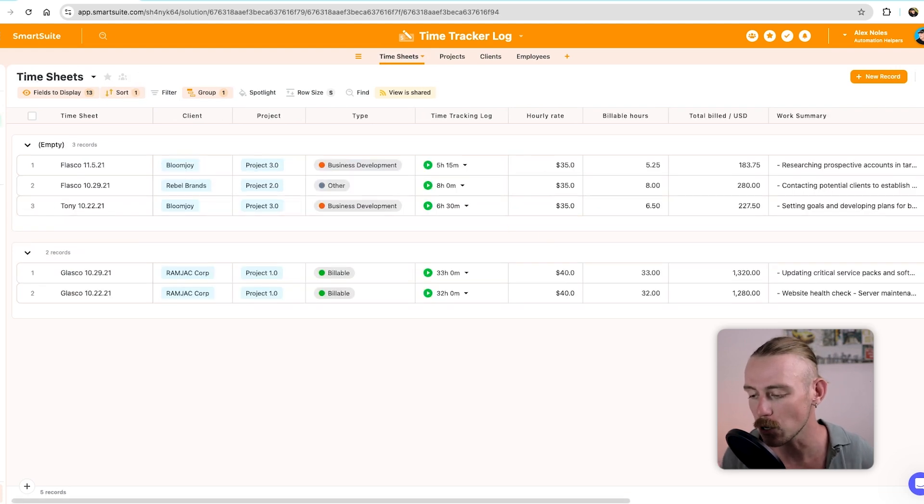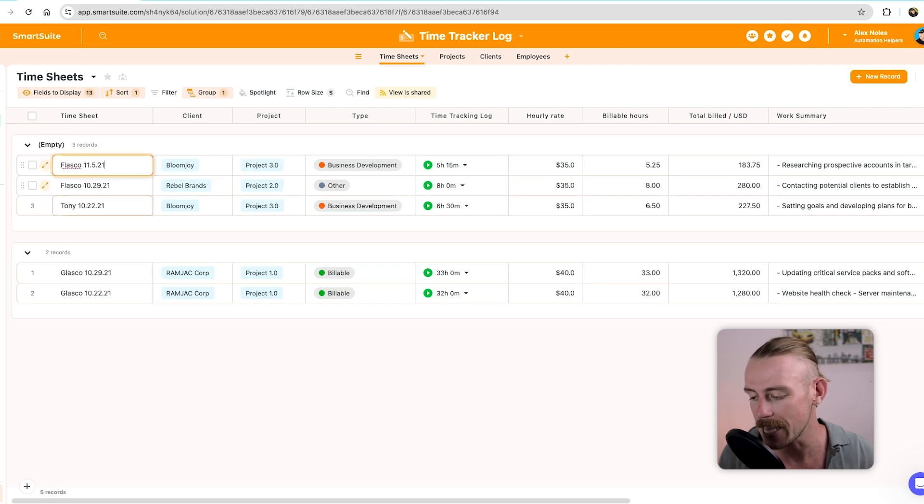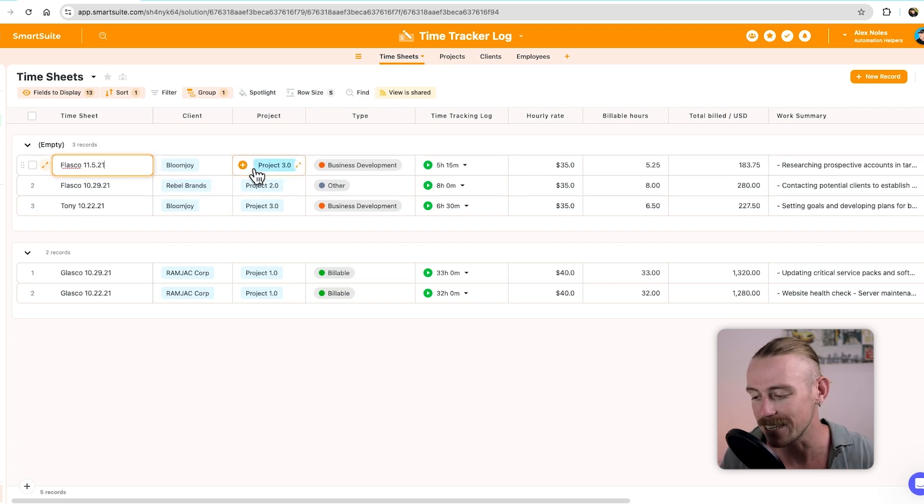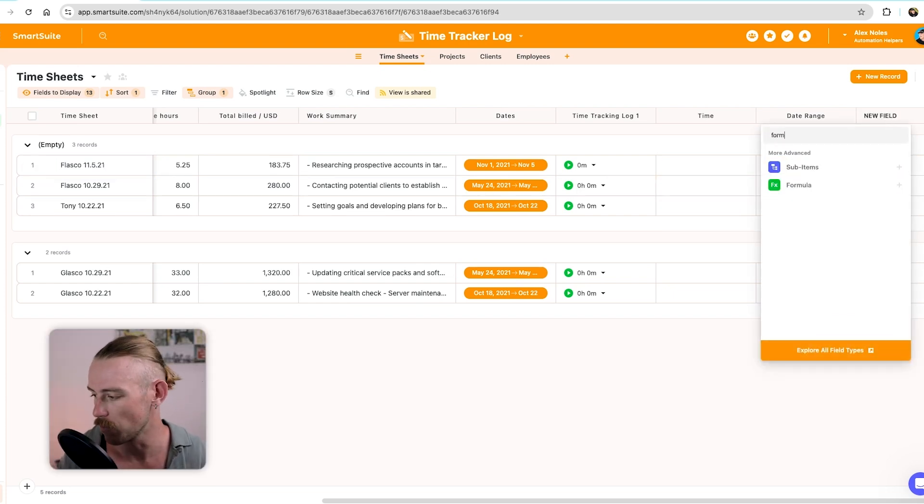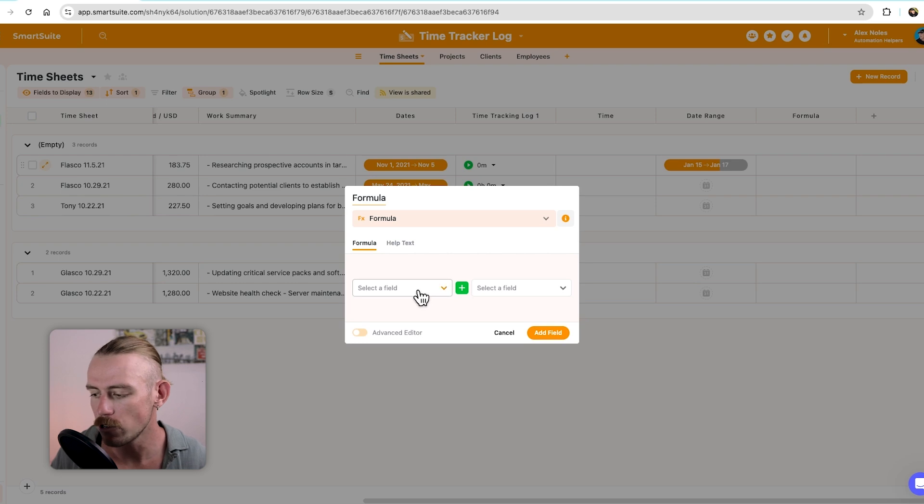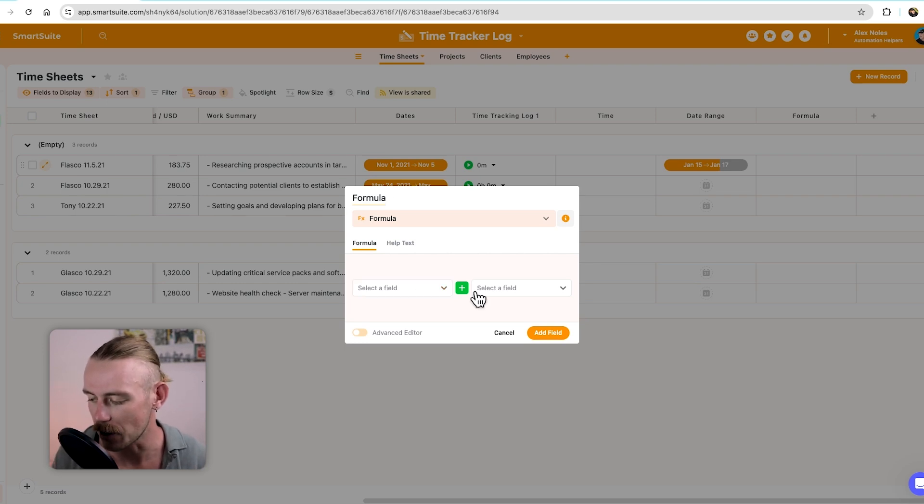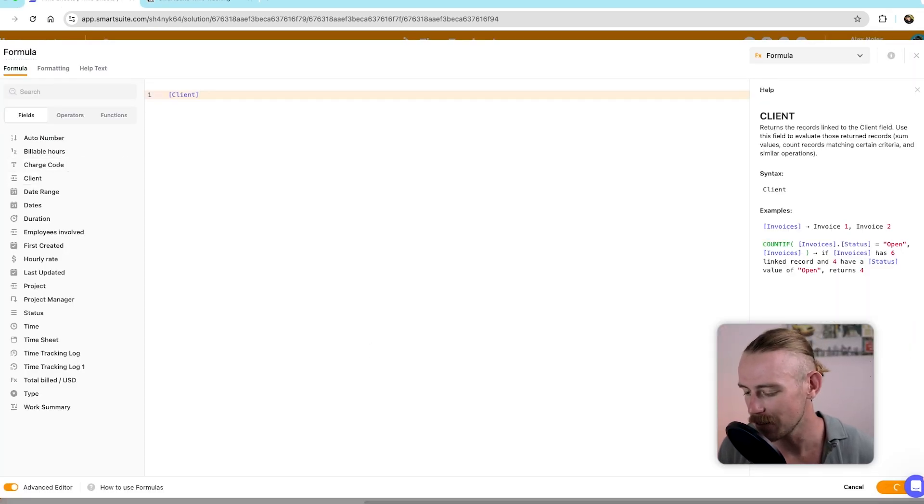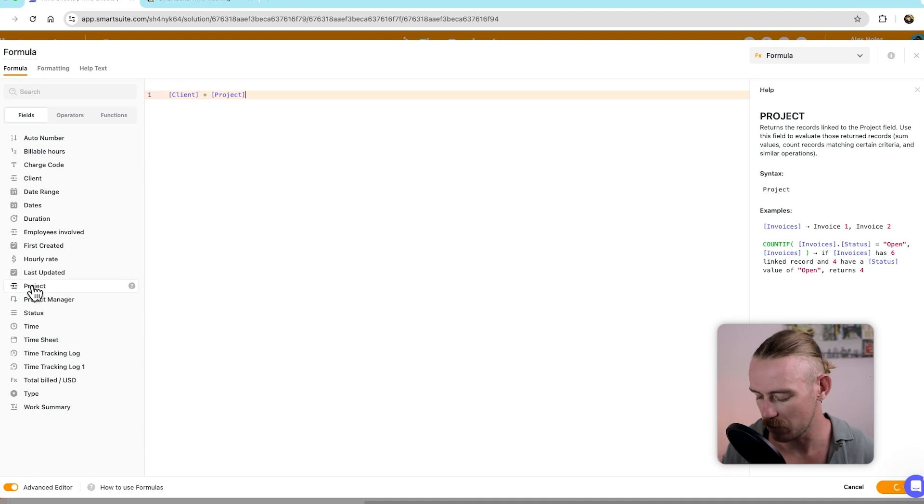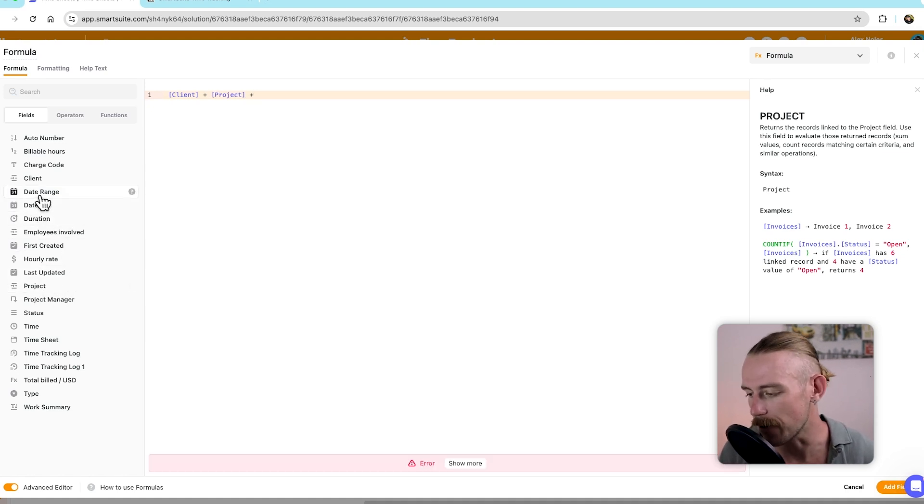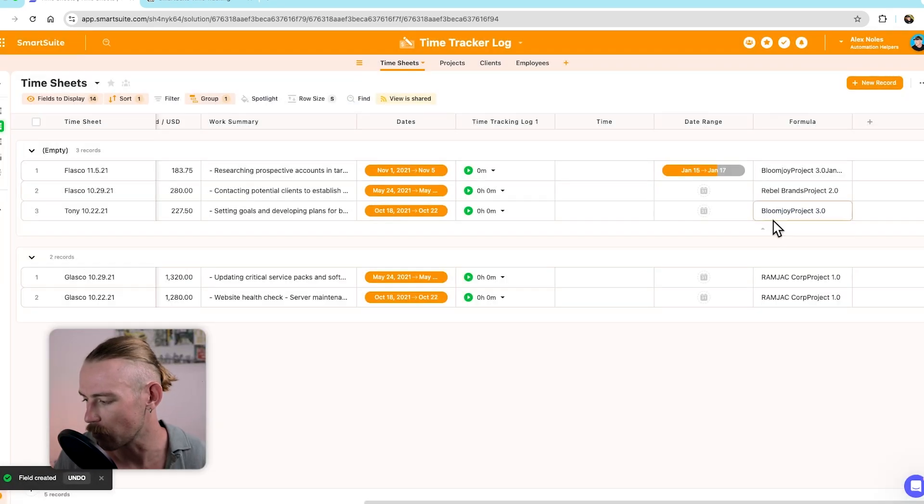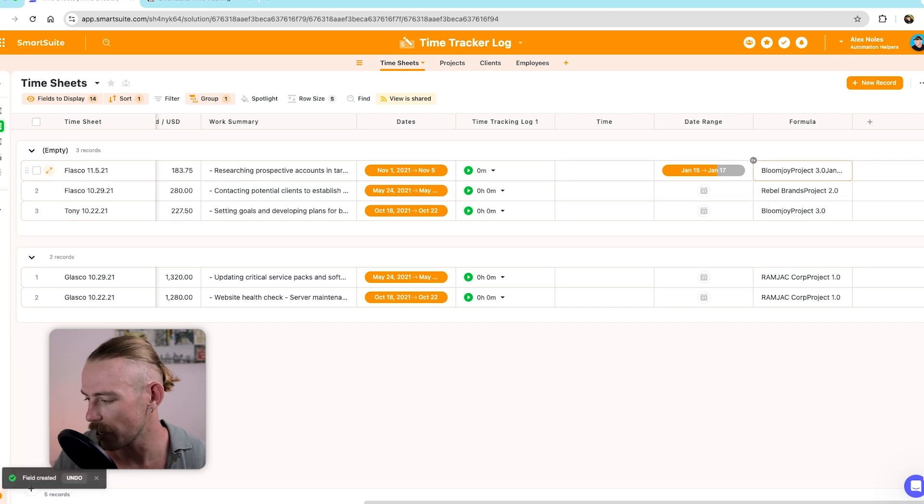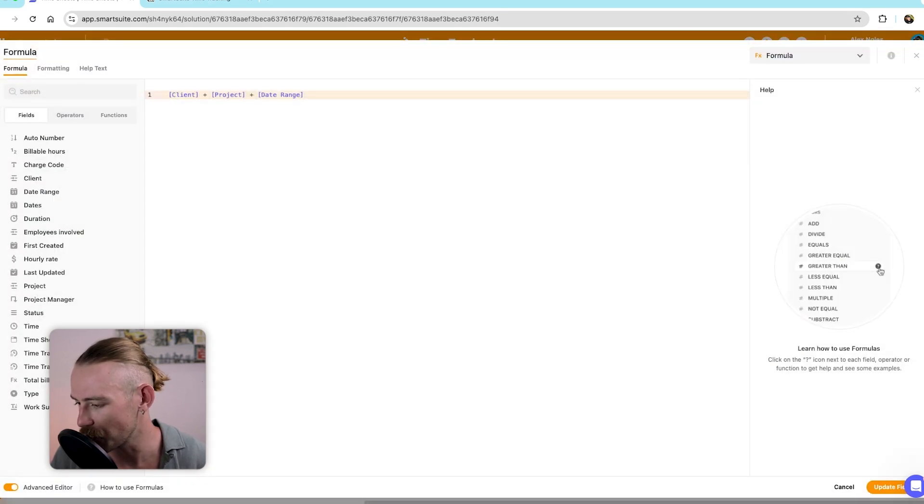So I went ahead and made some minor changes to the project names and the timesheets, just so it's easier to understand how this all works. So let's just also quickly change the timesheet title. This doesn't give me enough information, but to first change this, I want the client name, the project, and the date to be the title. So we'll want to create a formula field. I'll just quickly add a new field here, formula.